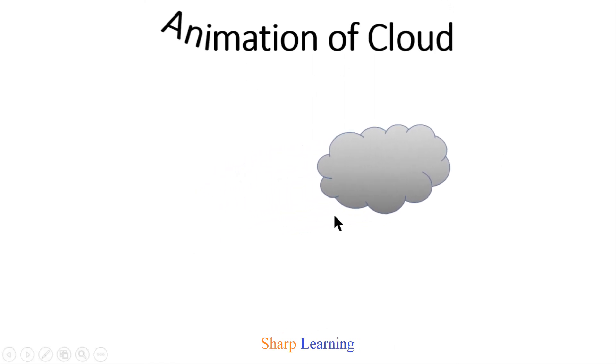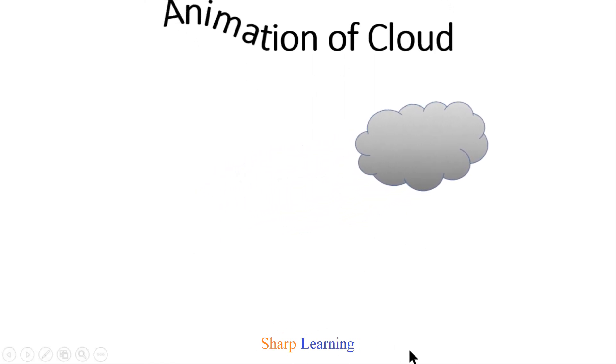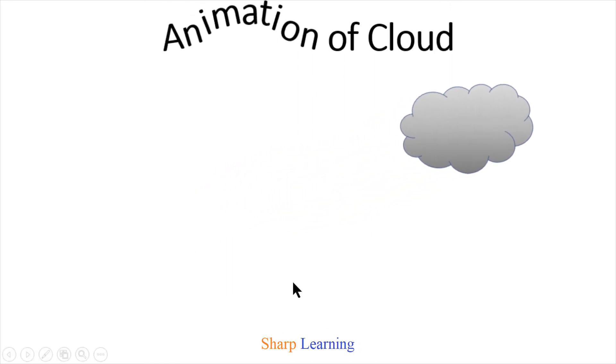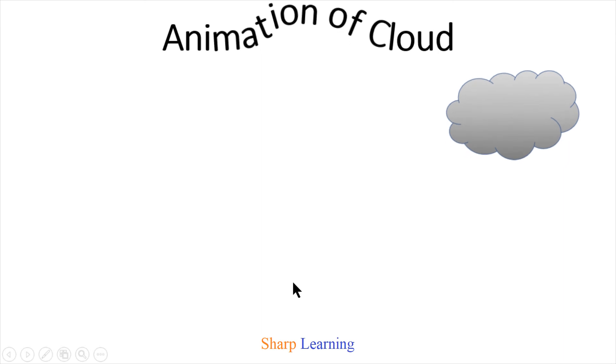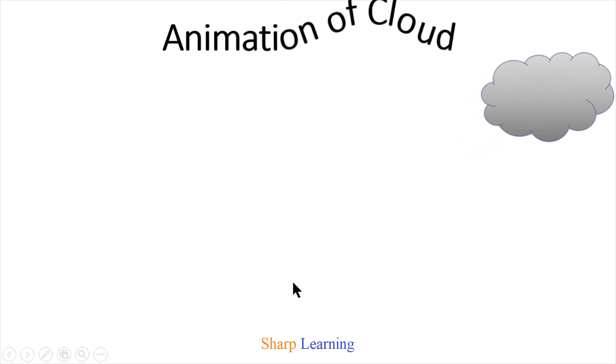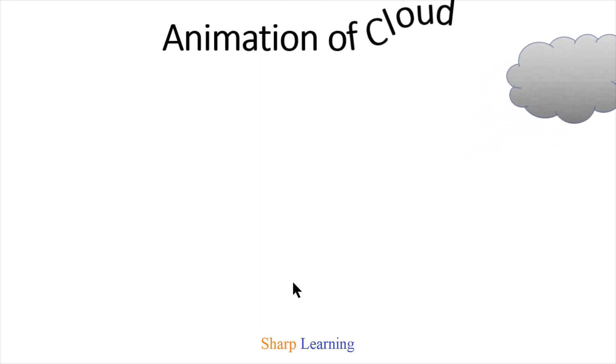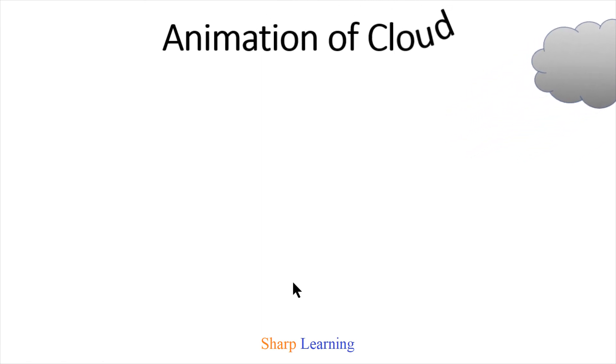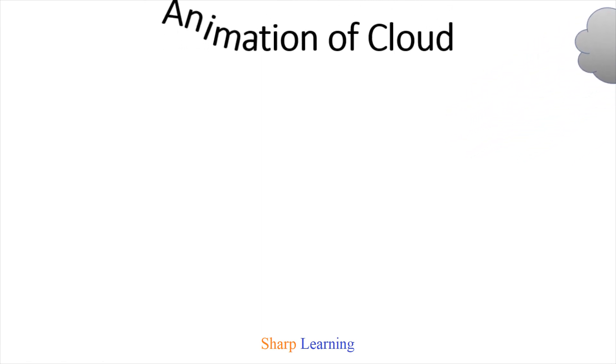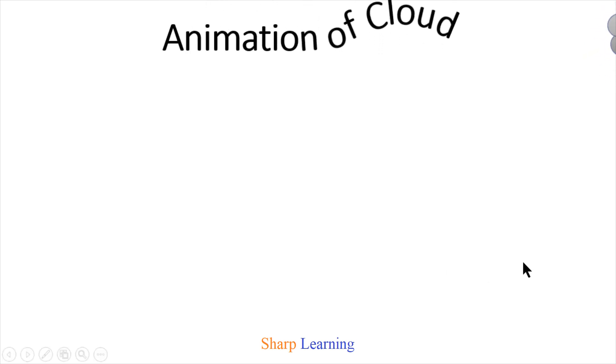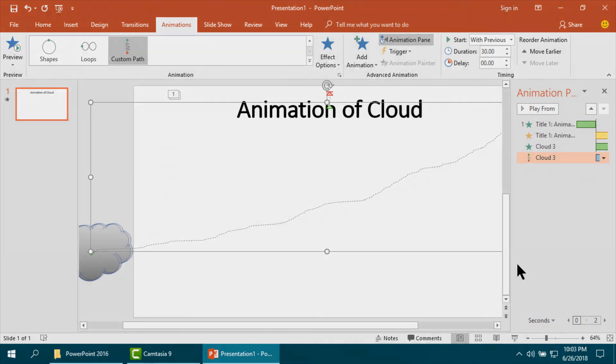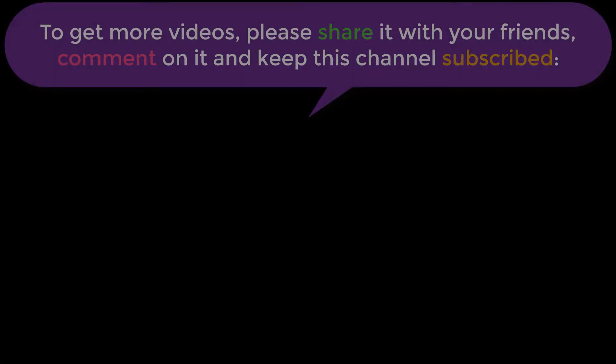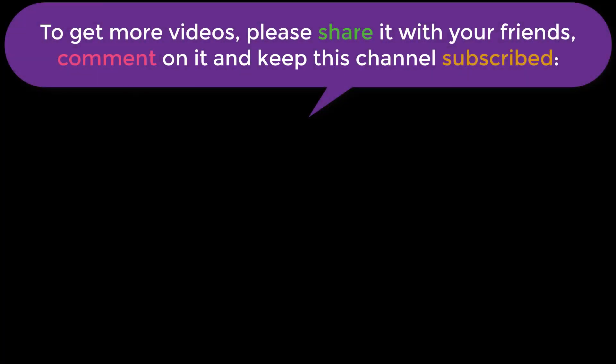Yes, the cloud is going from one side to the other side. Yes, I have made this animation of cloud using PowerPoint very simply. Thank you very much. If you like this channel please subscribe it, share it with your friend and comment on the video. Thank you very much.